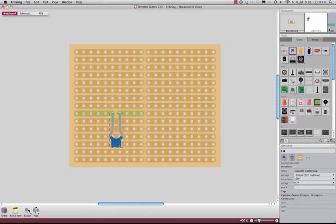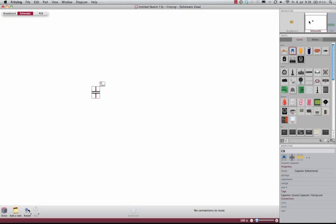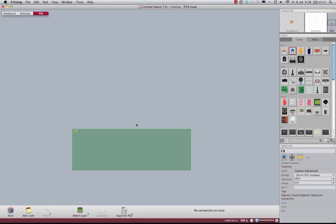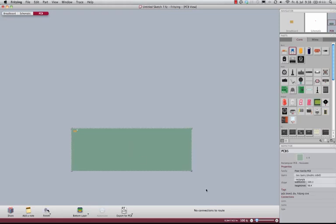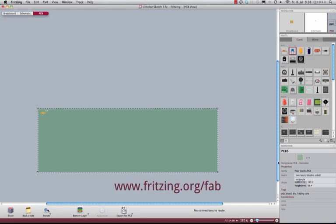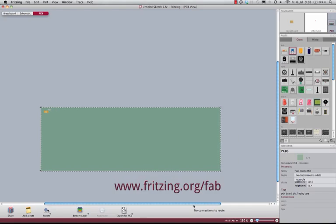When you're done you can go to the schematic view and make a nice schematic, and you can go to the PCB view and build your own PCB out of it. And if you want to, you can produce it with Fritzing Fab.